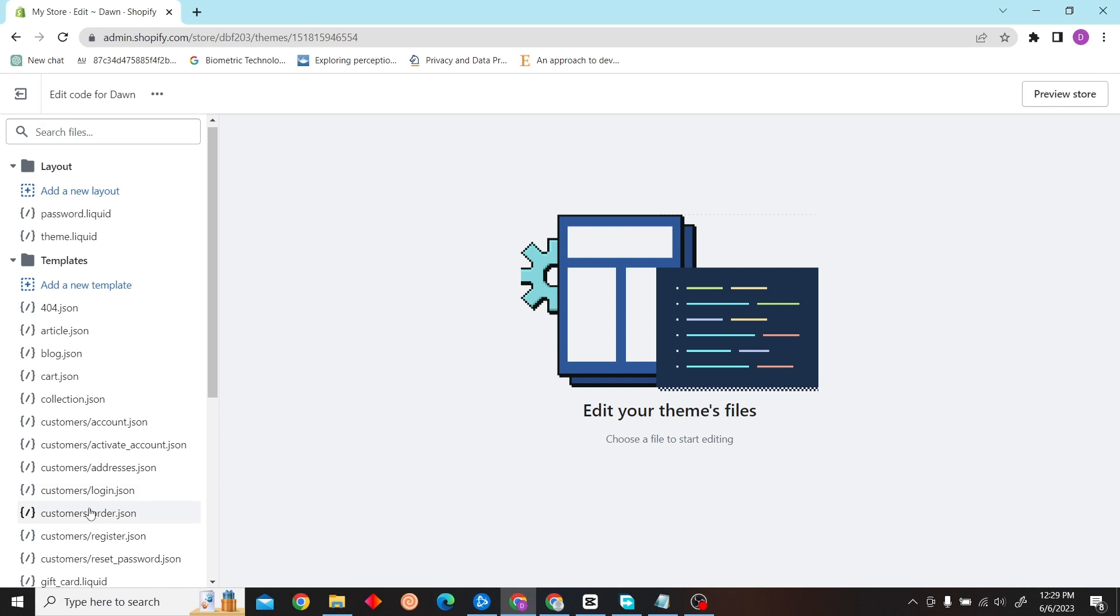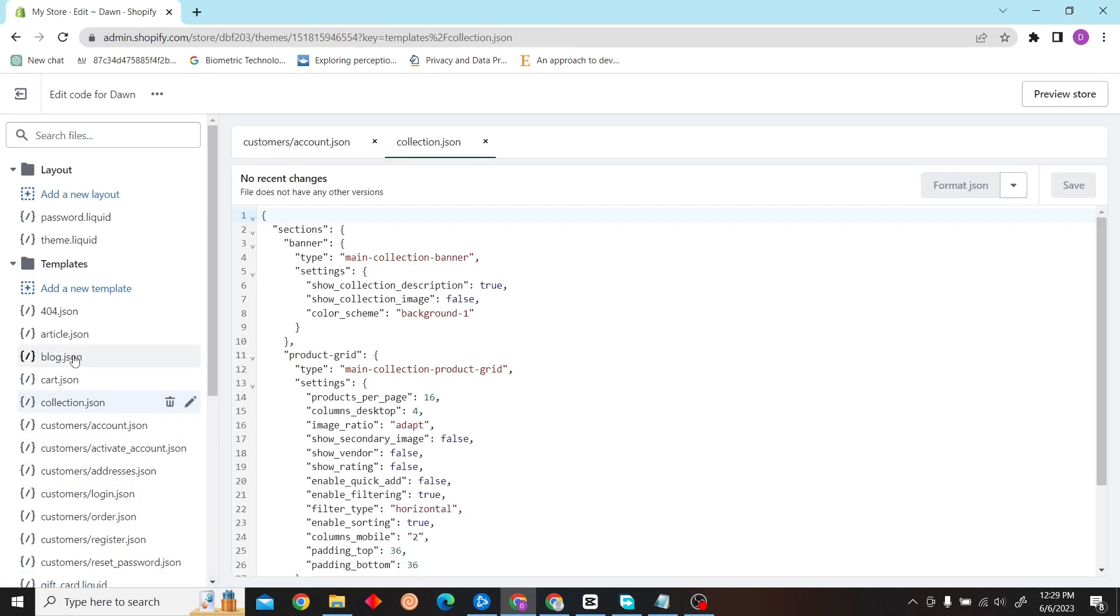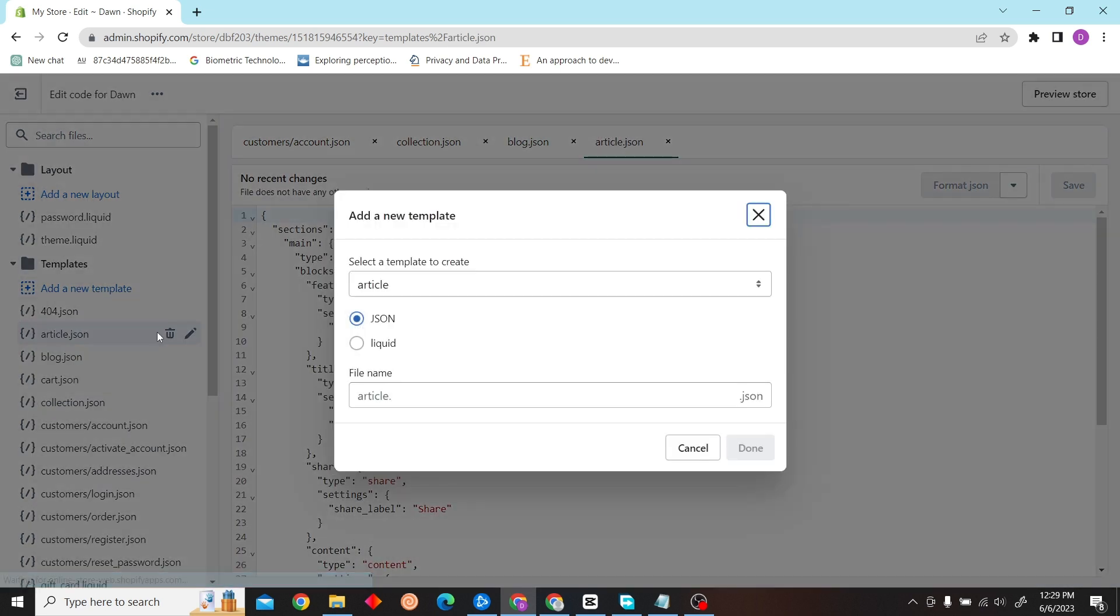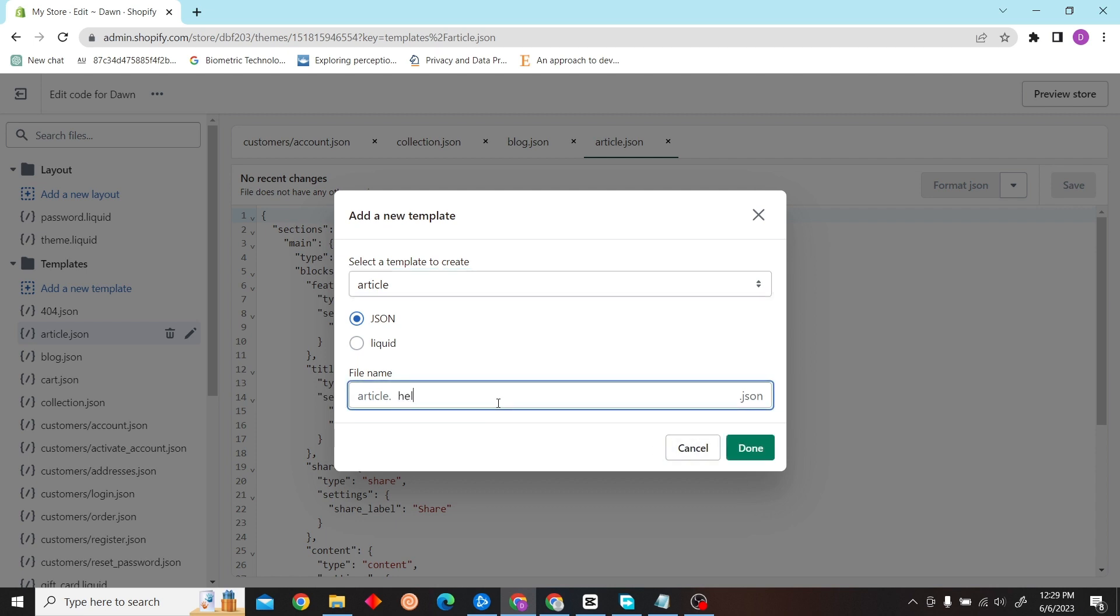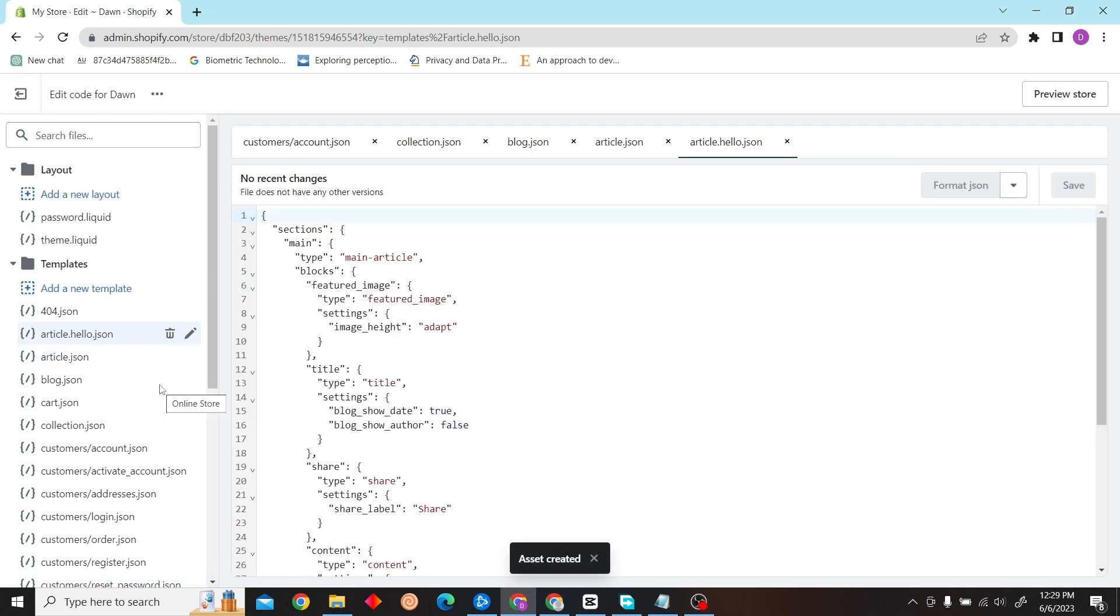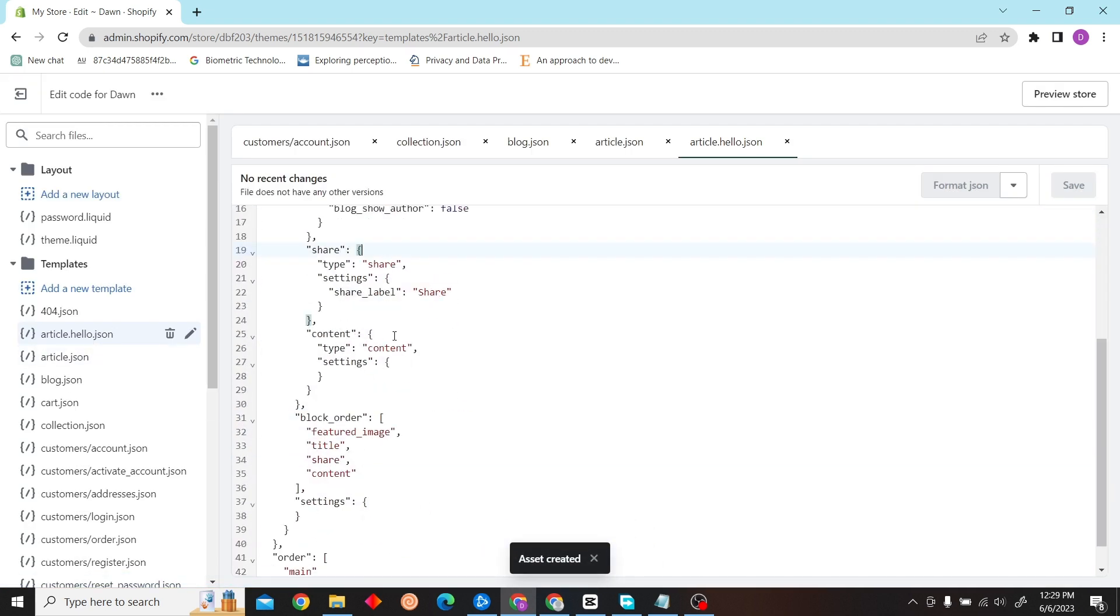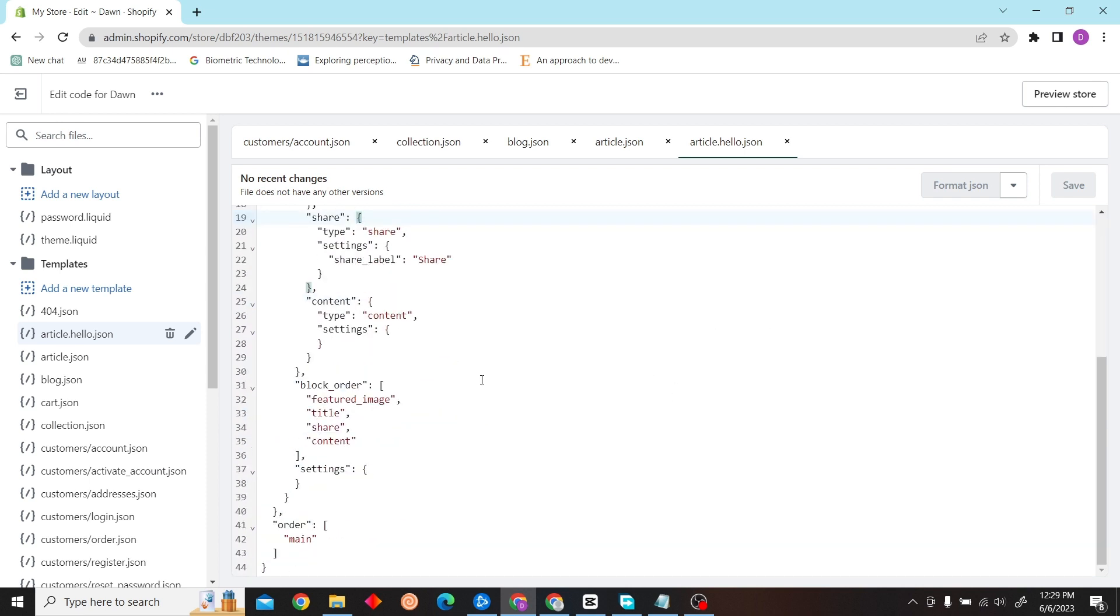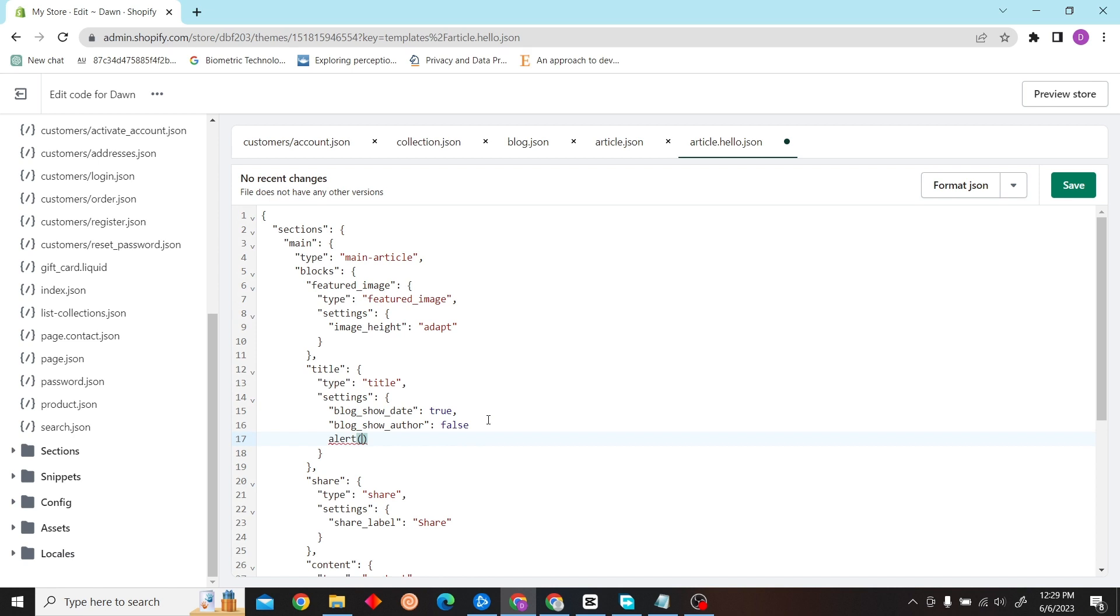So over here you can see various JavaScript code. As you can see over here, now you can just add a new template, and so there you go. Now you can even delete this and modify. So yeah, that is how you can add JavaScript code over here, and after all that you can just click Save.